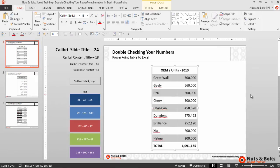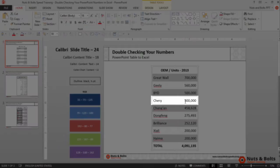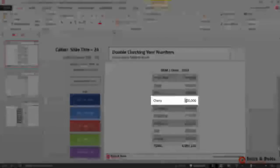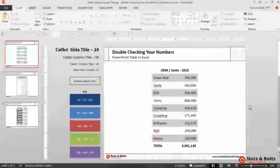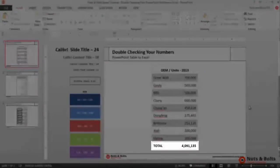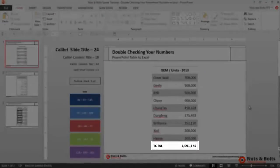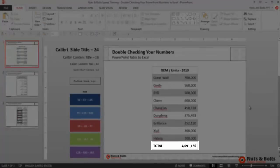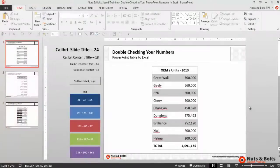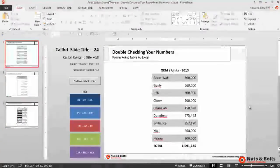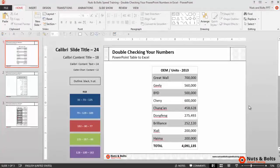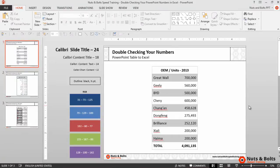I'll change it to 600,000 and click away. Notice that the total at the bottom doesn't update, so there is no calculation engine here in PowerPoint, which is why if you're the keeper of your deck you always want to double-check your numbers. I'll control-Z to undo that adjustment.